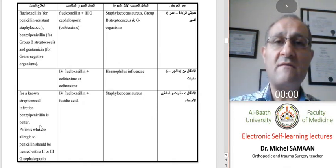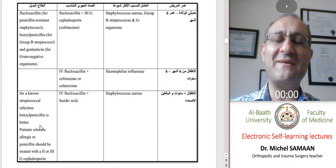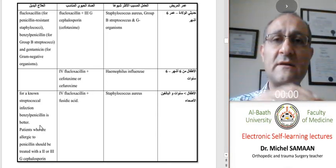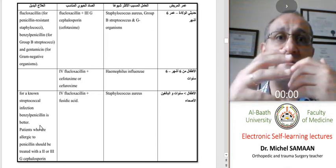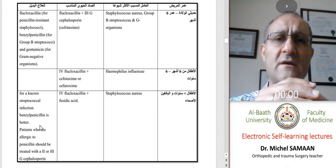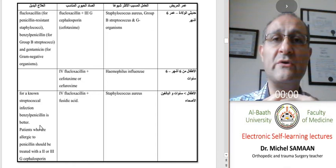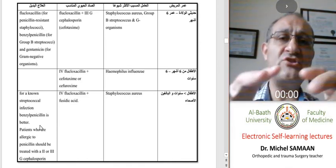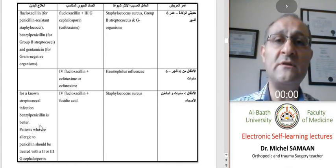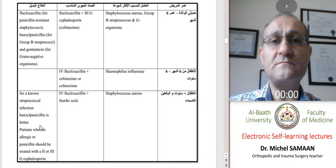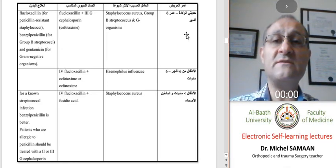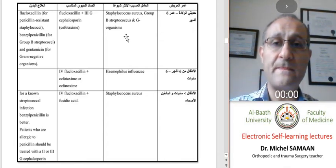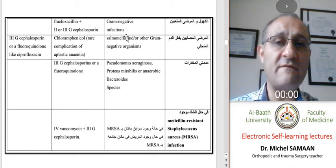We have charts showing the sensitivity of germs to antibiotics. These differ from time to time because of the widespread use of antibiotics, especially when used randomly and not according to antibiotherapy rules. Resistance may develop, so this chart may change. The table shows the most suitable antibiotic according to the identified germ, but it's not fixed — it's only a guide.